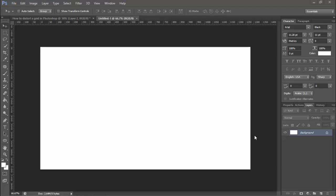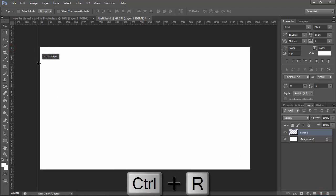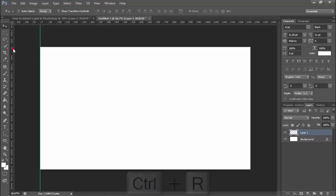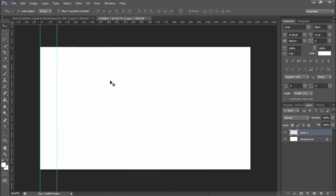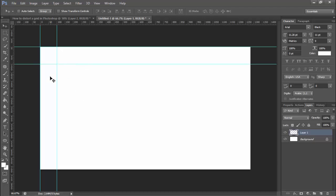Assalamu alaikum. In this video, how to distort a grid in Photoshop. First of all, I create a grid line. Press Ctrl+R, then show the ruler. Click and drag it, then select the pen tool and right-click on your mouse.